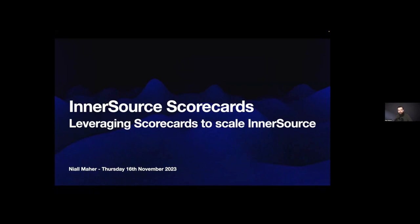I'm really excited to be here and we're going to be talking all about scorecards and how you can leverage them in your business.